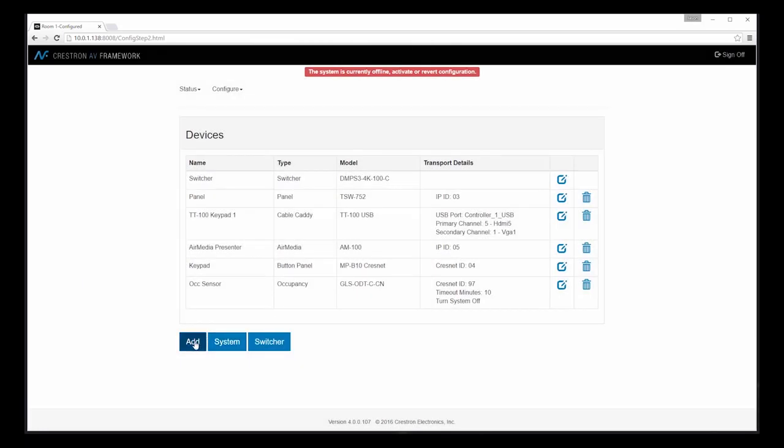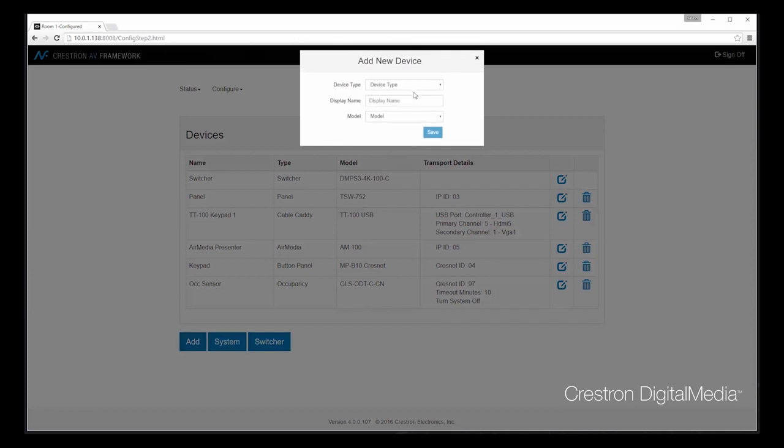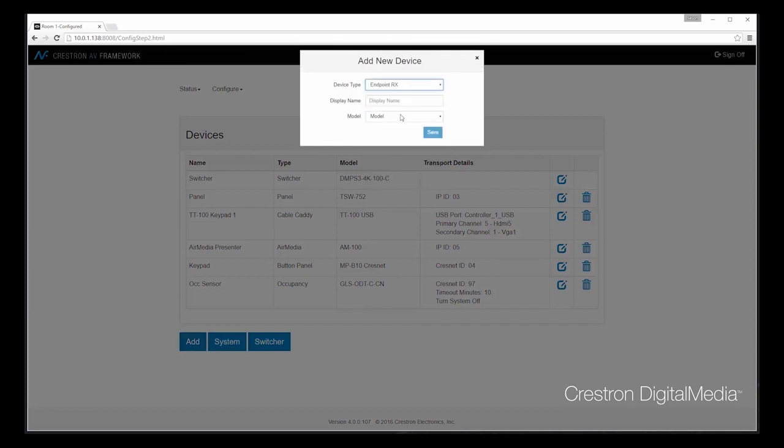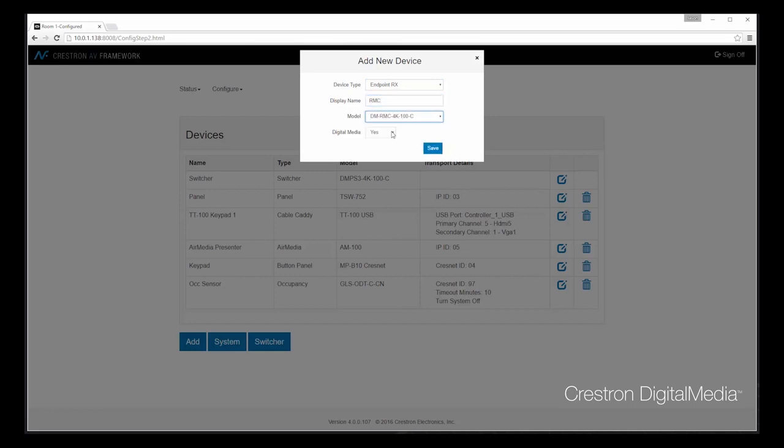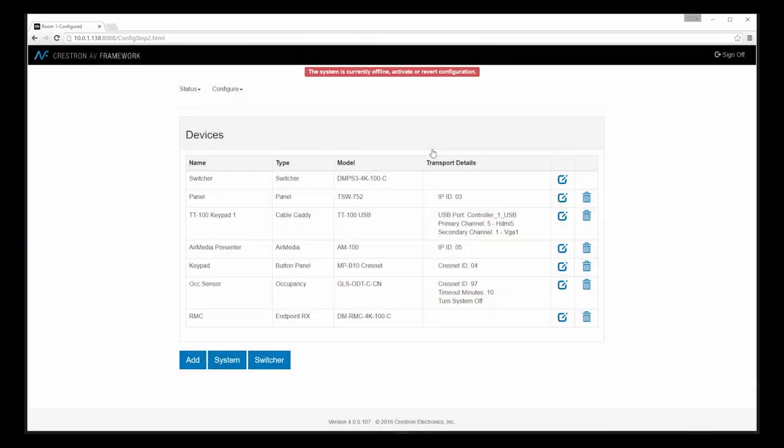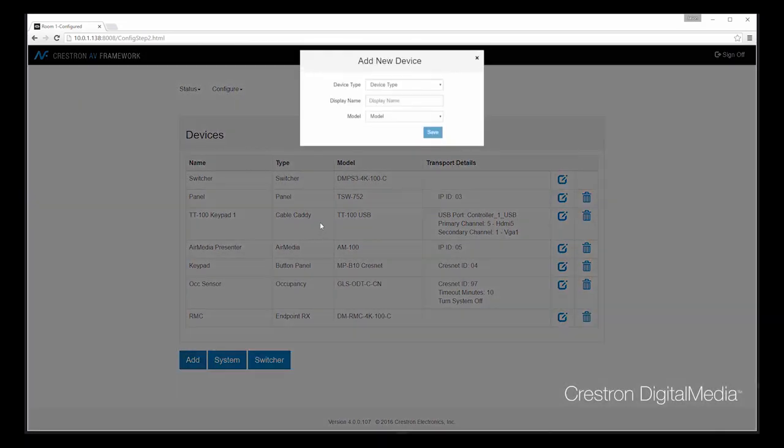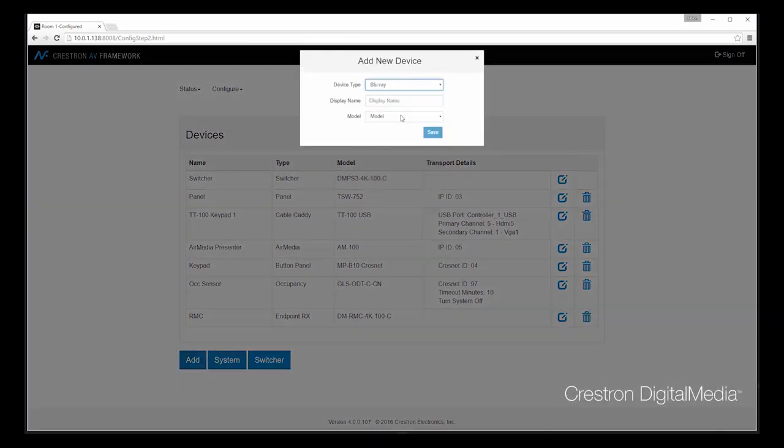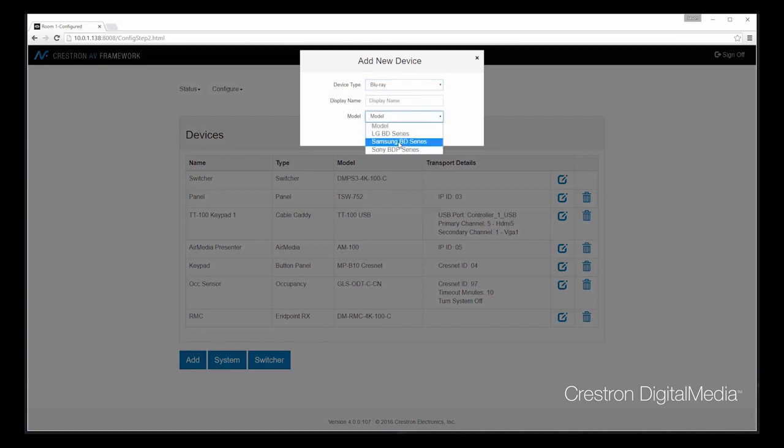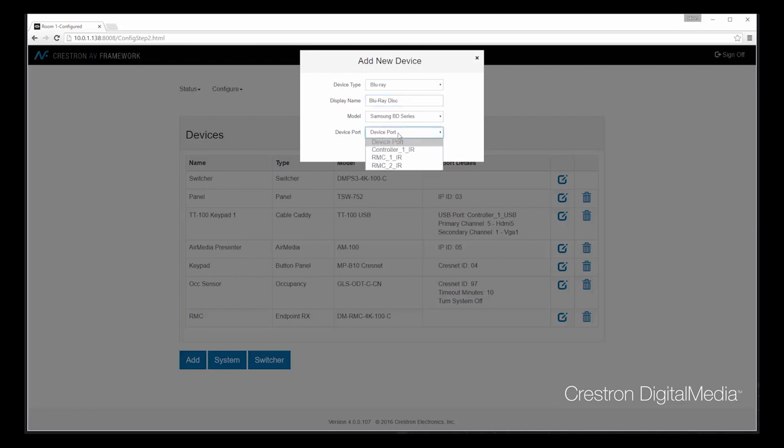Finally, let's add a DM receiver. And last, let's add a Blu-ray as a transport device. I can even assign the IR port where we'll be controlling the unit. In this case, I'll be controlling it directly from the DMPS.